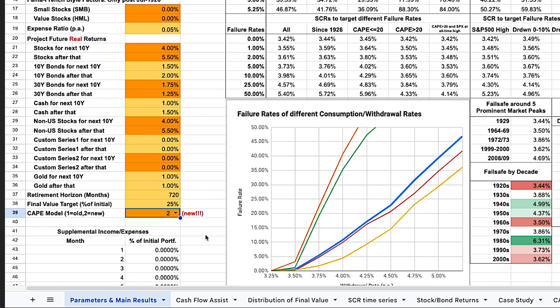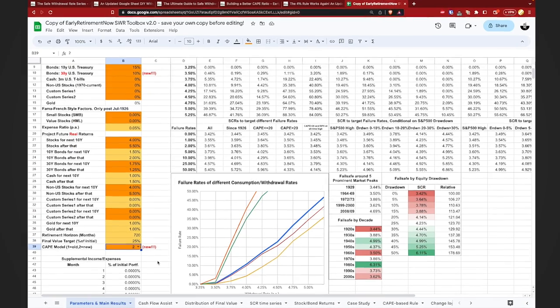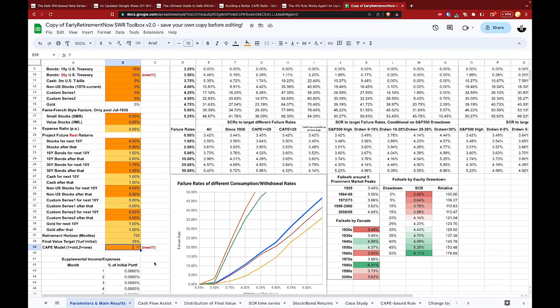The short version is that he, and others, have suggested there is a need to update the CAPE to reflect modern economic factors. His adjusted CAPE aims to account for today's corporate tax environment, as well as corporate practices like stock buybacks and dividend payout ratios. Once this sheet is set up correctly, let's head over to the next tab: Cash Flow Assist.